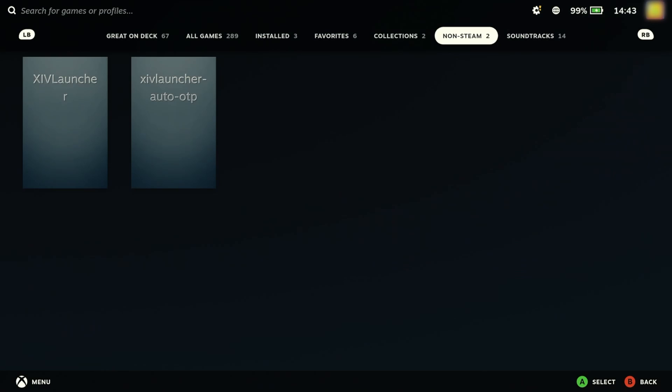If you're interested in setting this up, check out the link in the description for the setup instructions. Firstly, we need to launch the XIV launcher as normal.